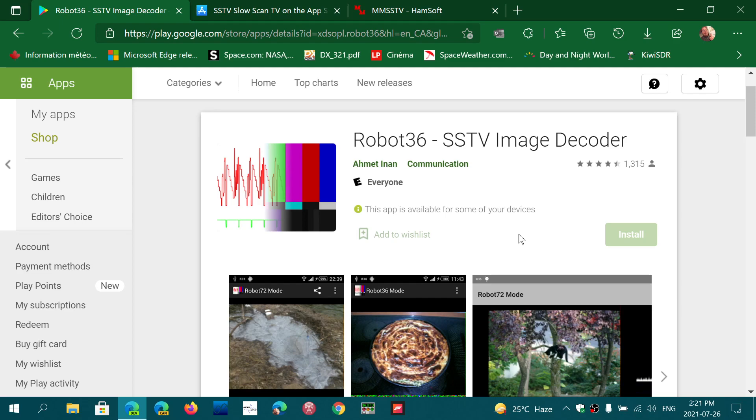On my tablet, I've had success in decoding slow scan TV with it.